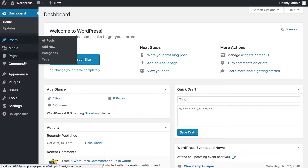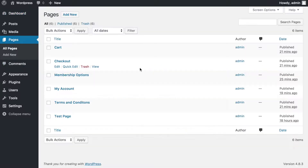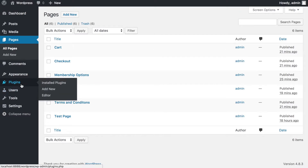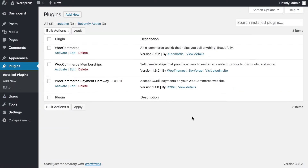I have a pretty much vanilla WordPress system, but I've created a couple of pages: cart page, checkout page, options pages, my account page, terms and conditions, and a test page. These are the stock pages required for setting up your WooCommerce instance. I've also gone ahead and installed a couple of plugins. You'll need WooCommerce, a plugin called WooCommerce Memberships, and a plugin called WooCommerce Payment Gateway CCBill. WooCommerce and the CCBill gateway plugin are free; the WooCommerce Membership plugin comes at a price from the WooCommerce website.